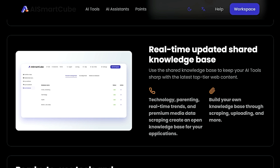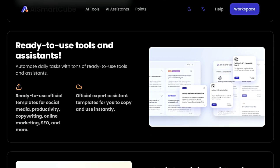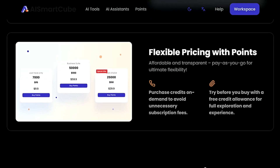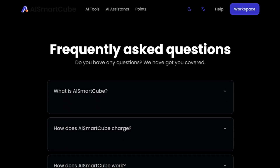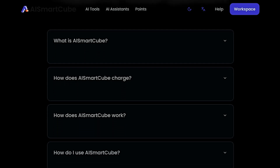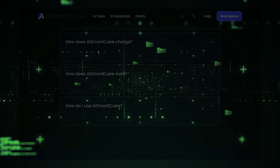Another standout feature is the real-time updated shared knowledge base, which ensures your AI tools are always working with the latest information, encompassing technology, parenting, real-time trends, and premium media data. You can even build your own knowledge base by scraping, uploading, and more, tailoring it to your specific requirements. AI Smart Cube also stands out for its flexible pricing with points — you can purchase credits on demand, meaning you only pay for what you use. They even offer a free credit allowance so you can try before you buy and explore the full potential of the platform risk-free.